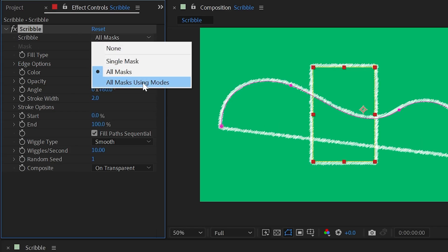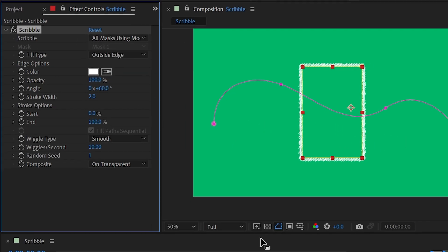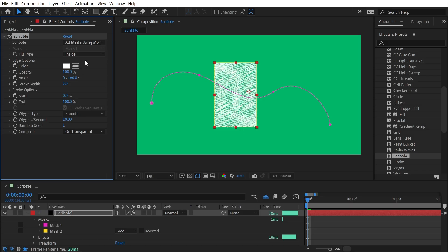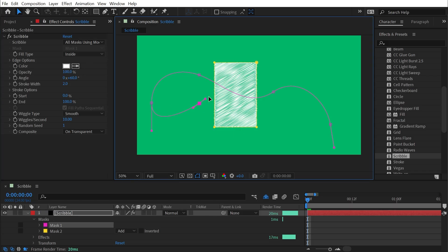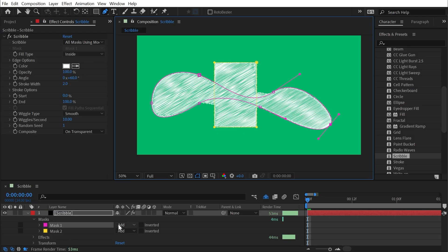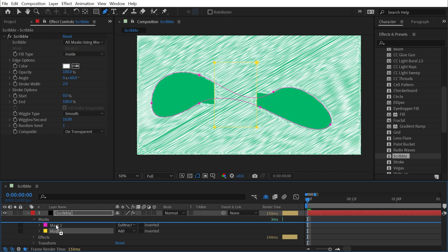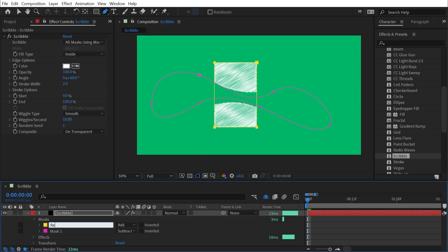There's one more Scribble type: All Masks Using Modes. This means it's going to combine these scribbles in the same way that the masks are interacting. So let me change this to Inside and close this path. Down here in my masks they're both set to Add, but if I change Mask 1 to Subtract and move it below the rectangle — let me just label these quickly — this is the Rectangle and this is the Blob.